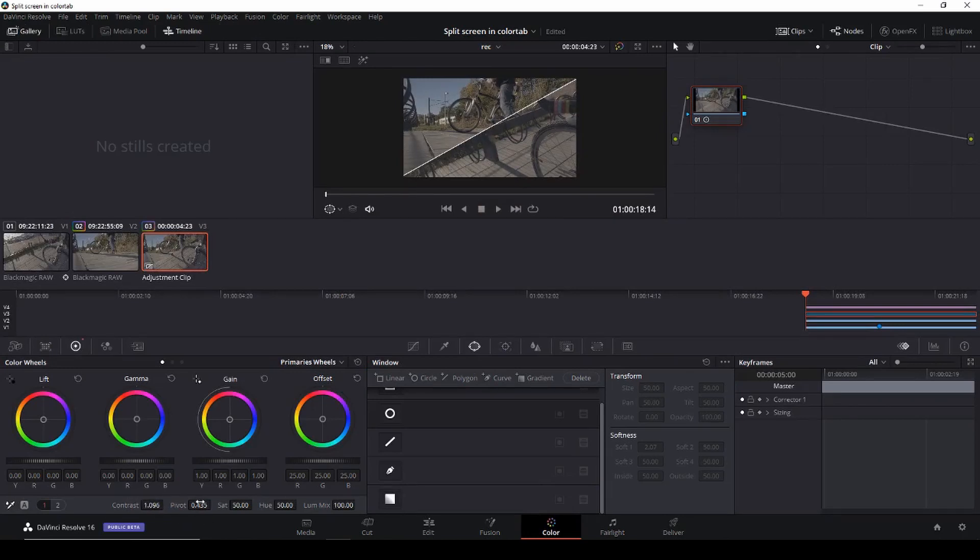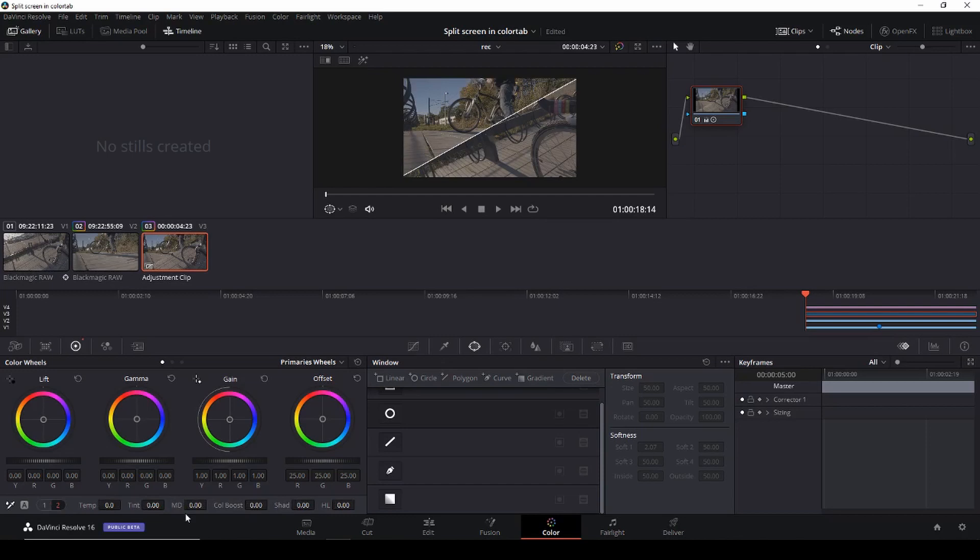And then I want to do something with the temperature a little bit, the tint, and then I'm just going to give it a little bit of color boost.